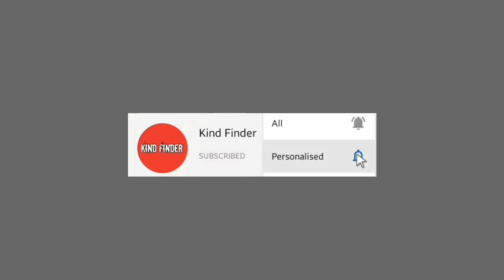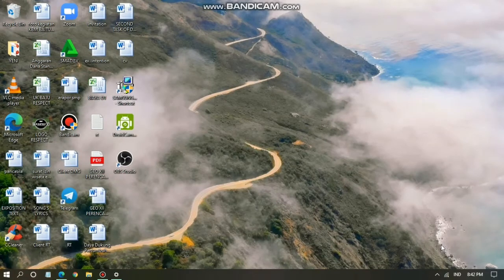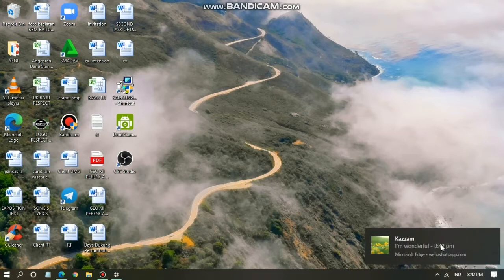Before we start, please support us by subscribing to our channel, Kind Finder, and don't forget to turn on the notification so you won't miss any updates from us. Also, check our description box below for our other playlists and videos.